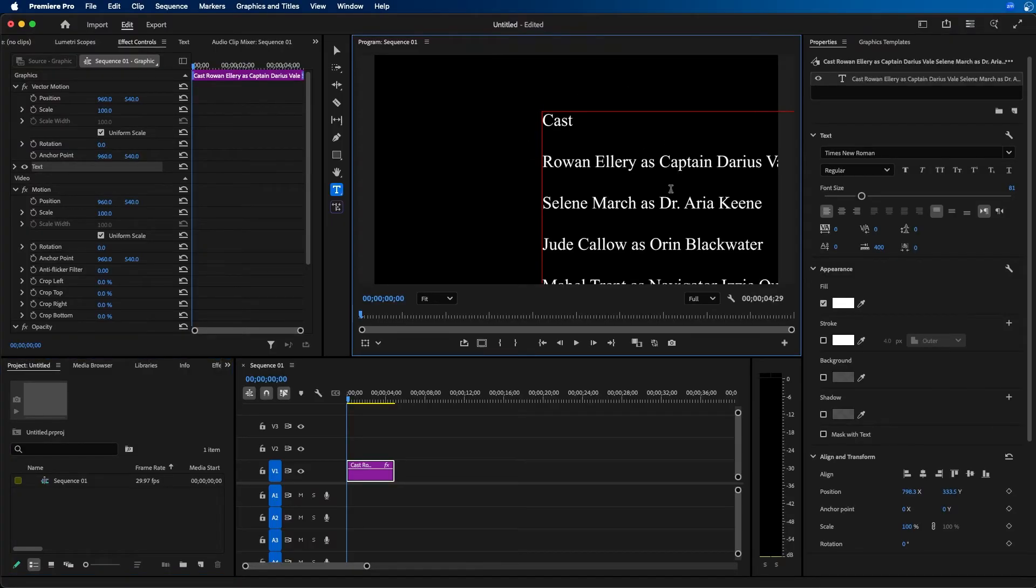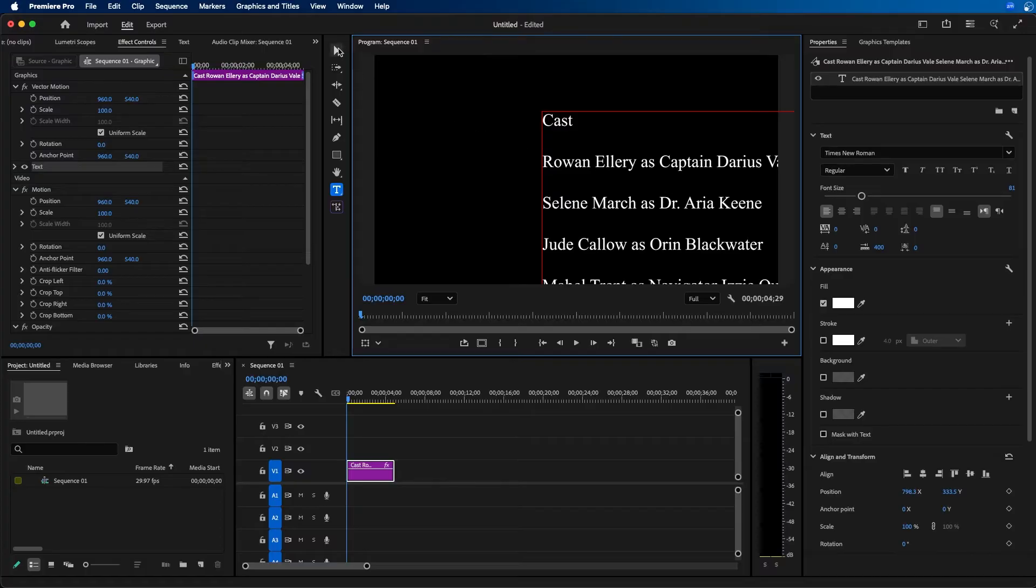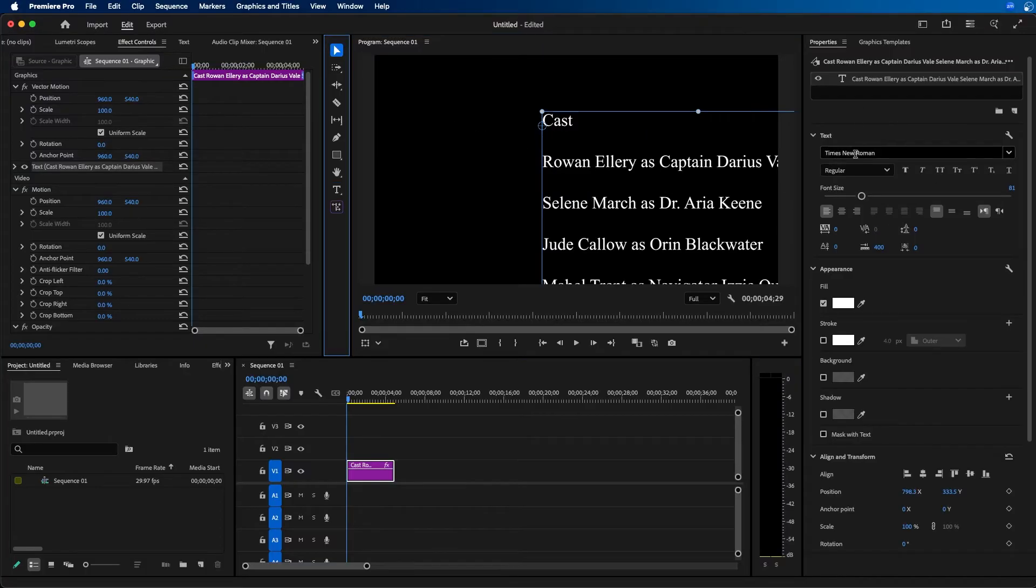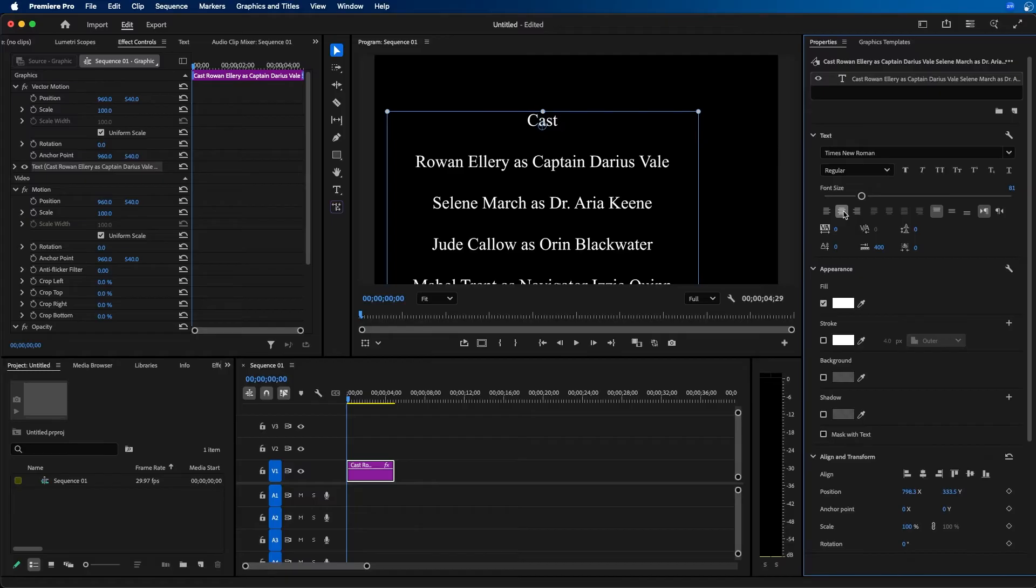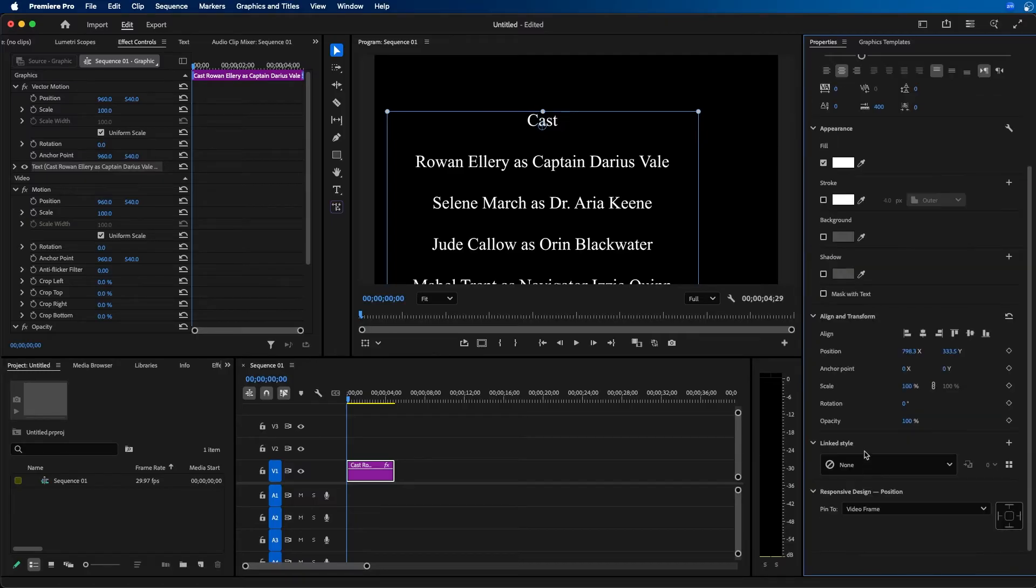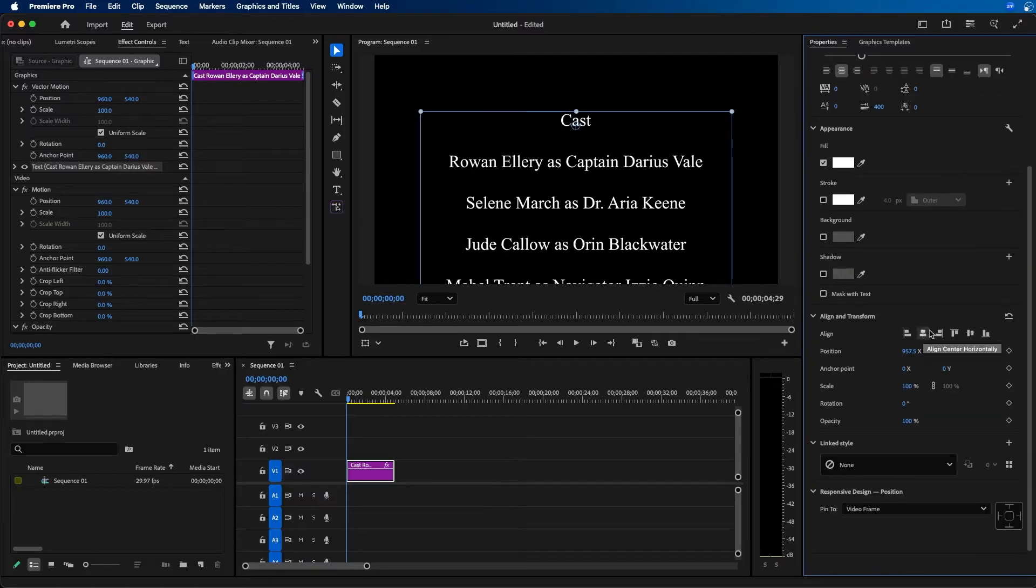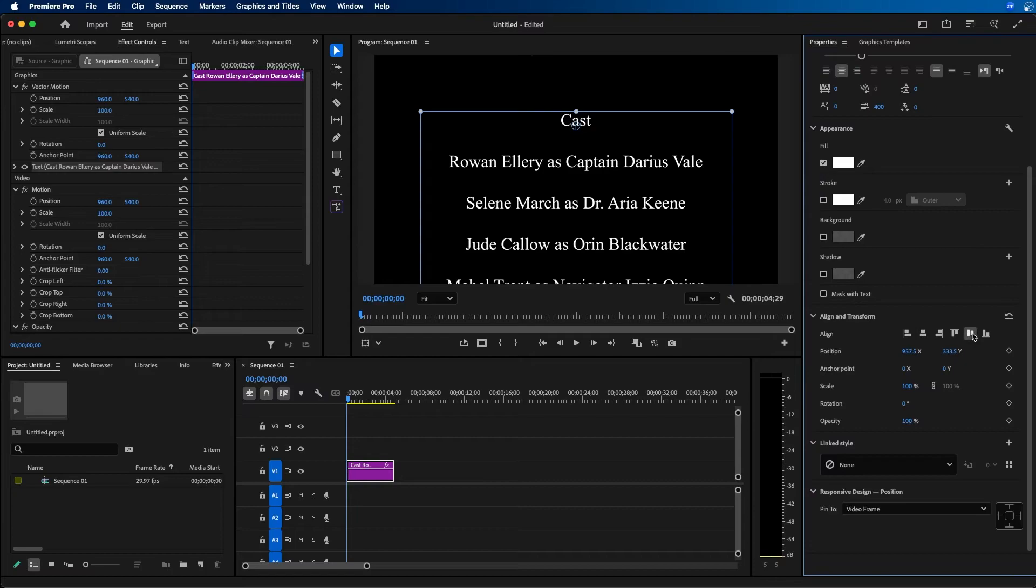Once you have your credits typed or pasted, grab your selection tool and refine the text formatting. You can change the font and adjust alignment. For this example, I'm going to center-align my text. I'll also go to Align and Transform and align this to the center.